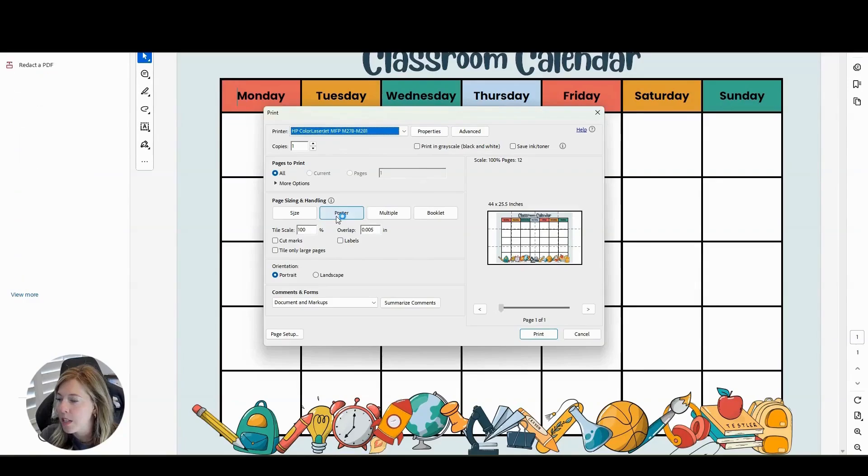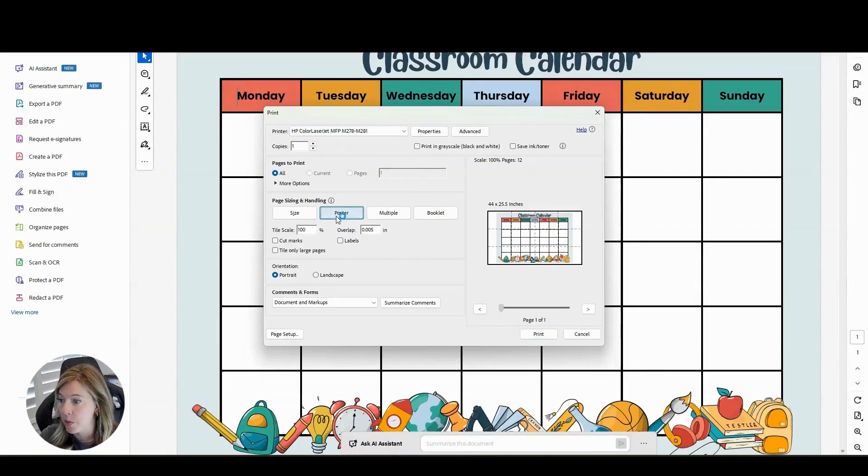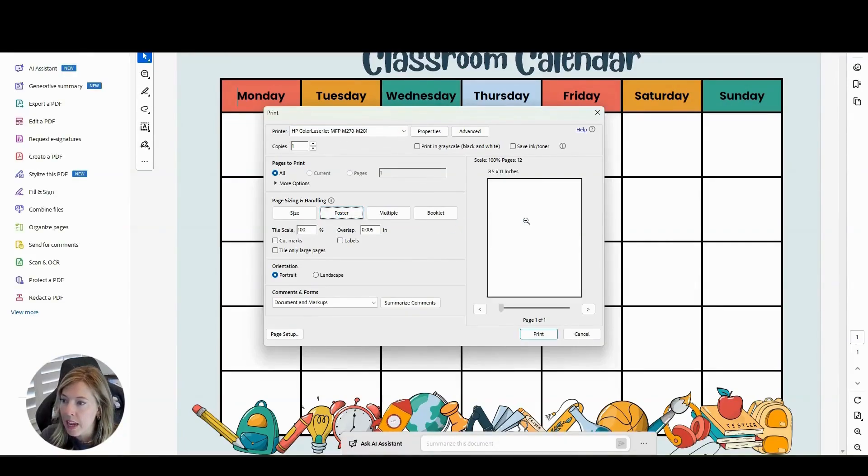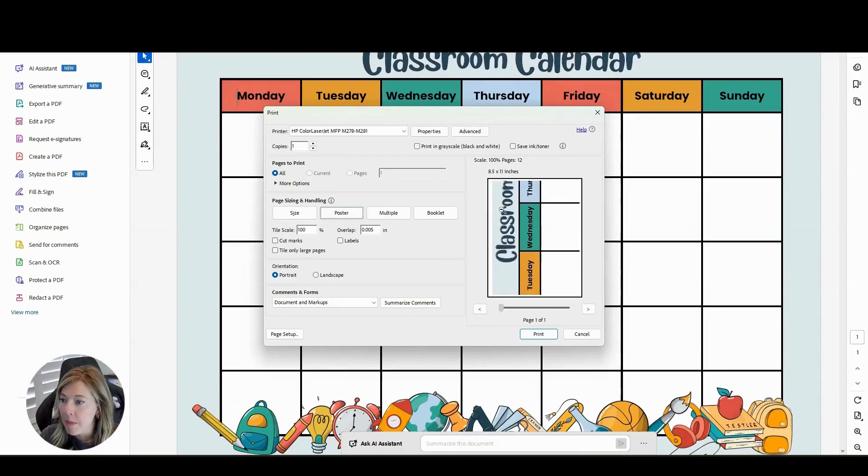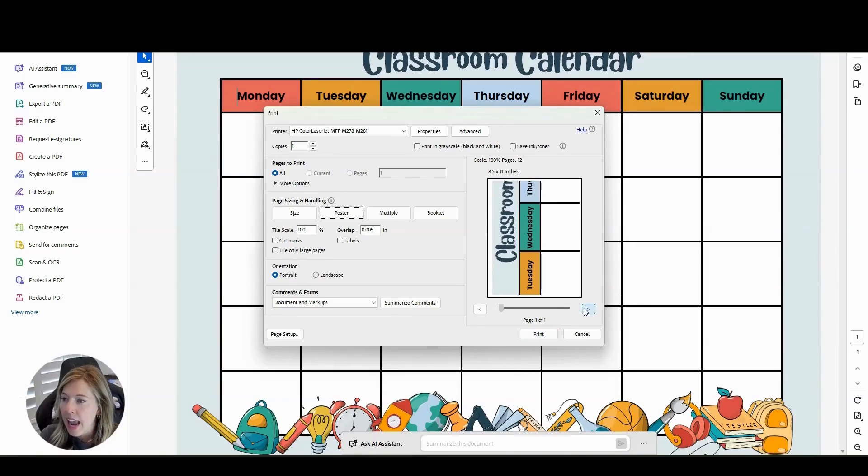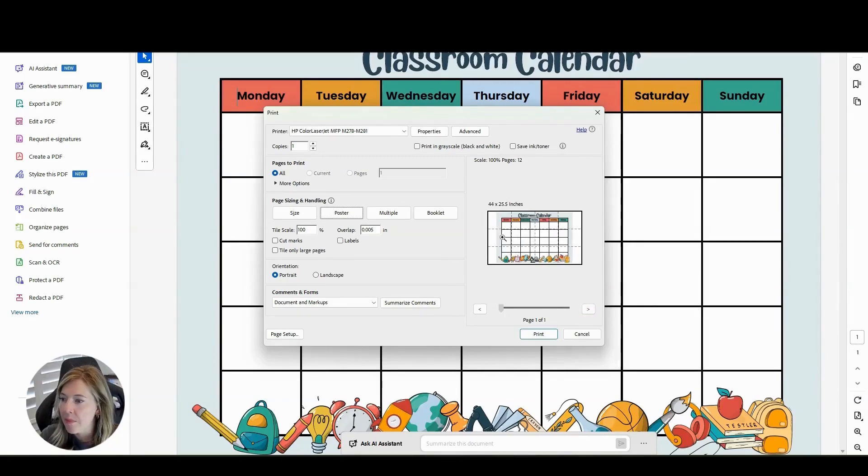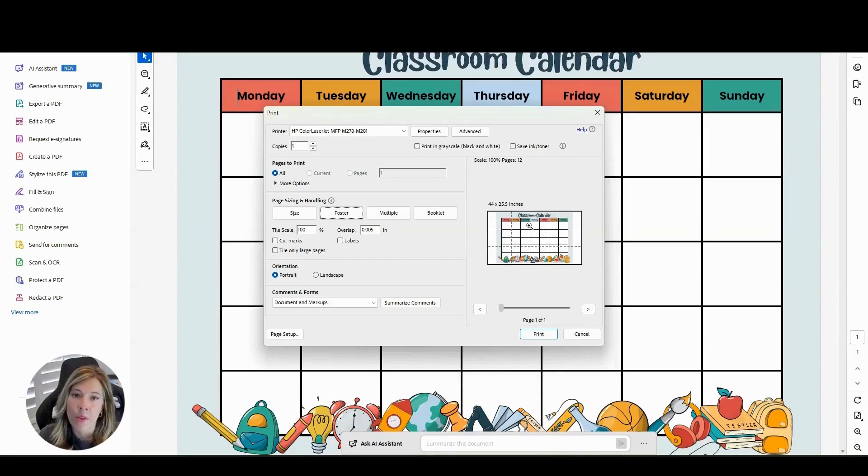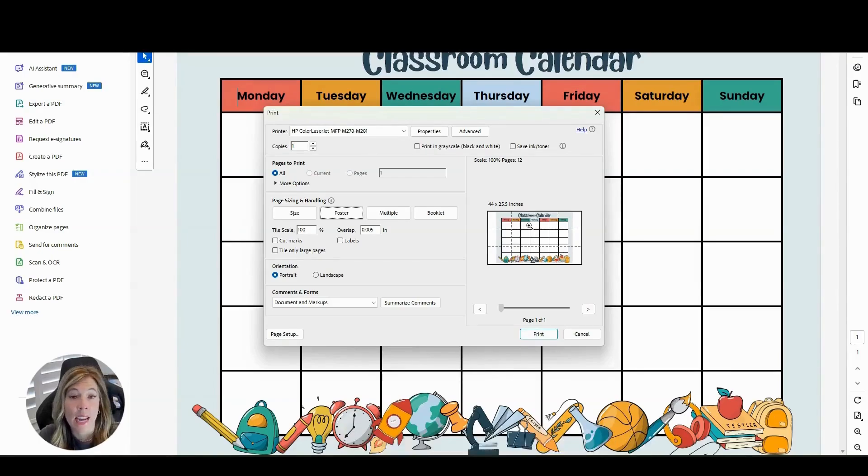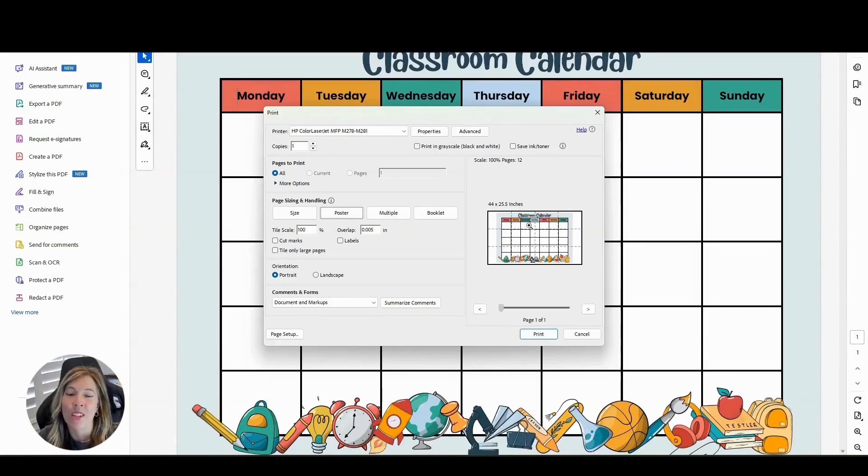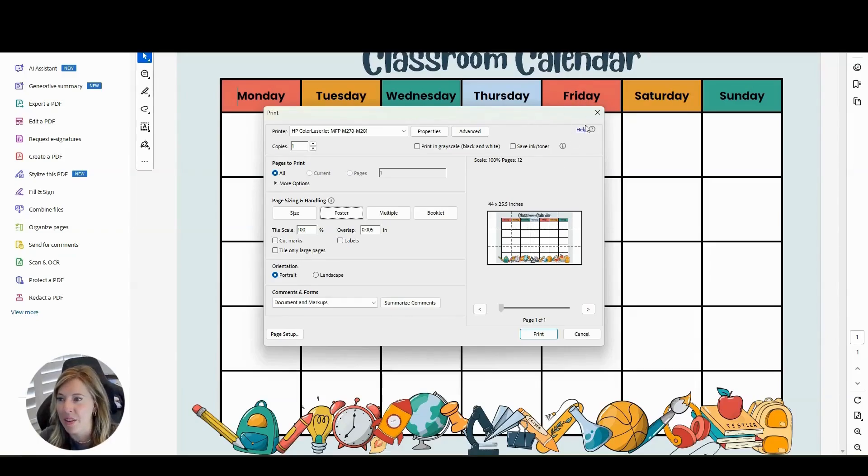And then I'm going to select poster. And when I select poster, it splits up the images for me. See how they're each in these different pieces here. And I can go ahead and I can then print those out and tape or glue them together to get your final product for your bulletin board calendar.